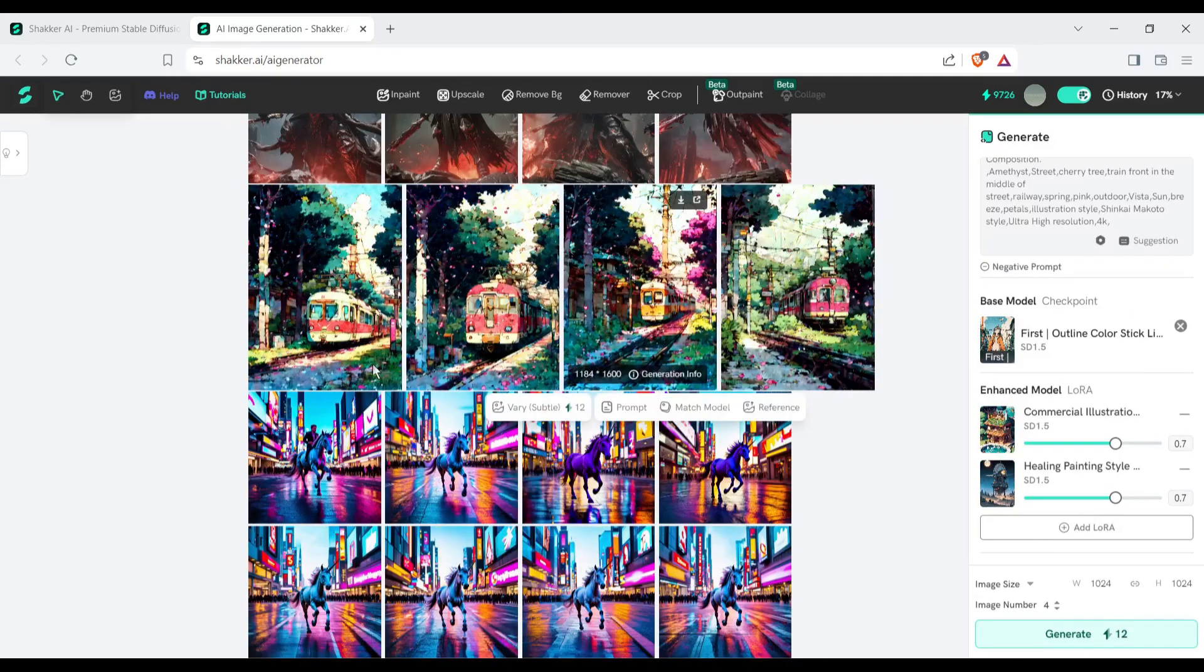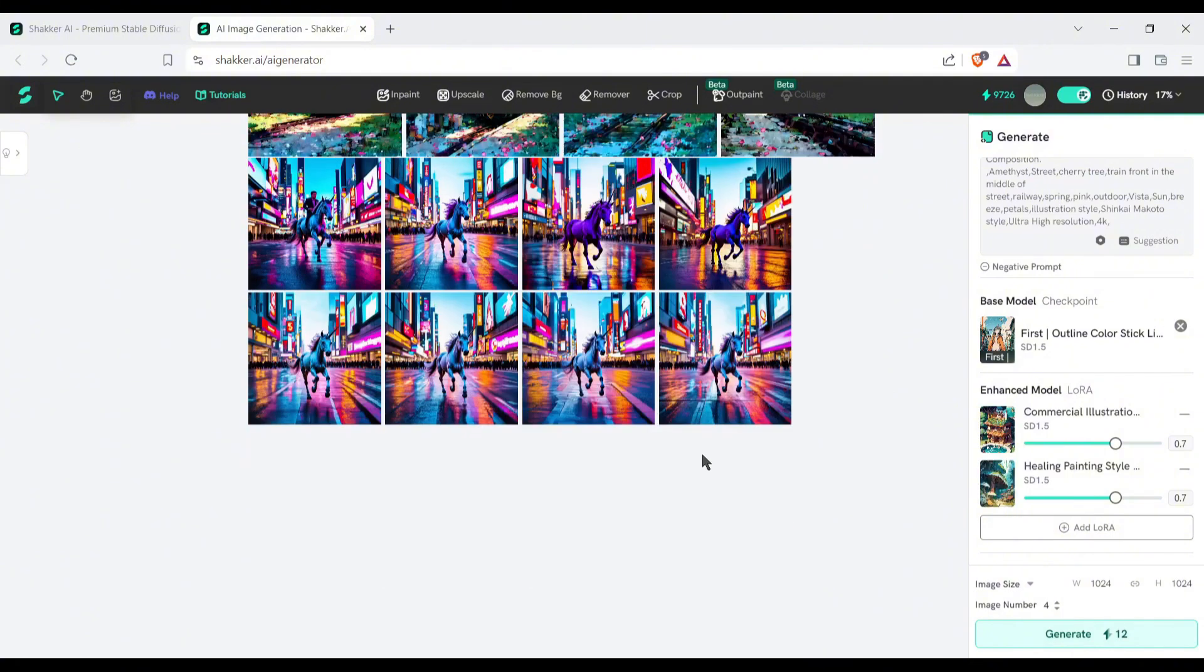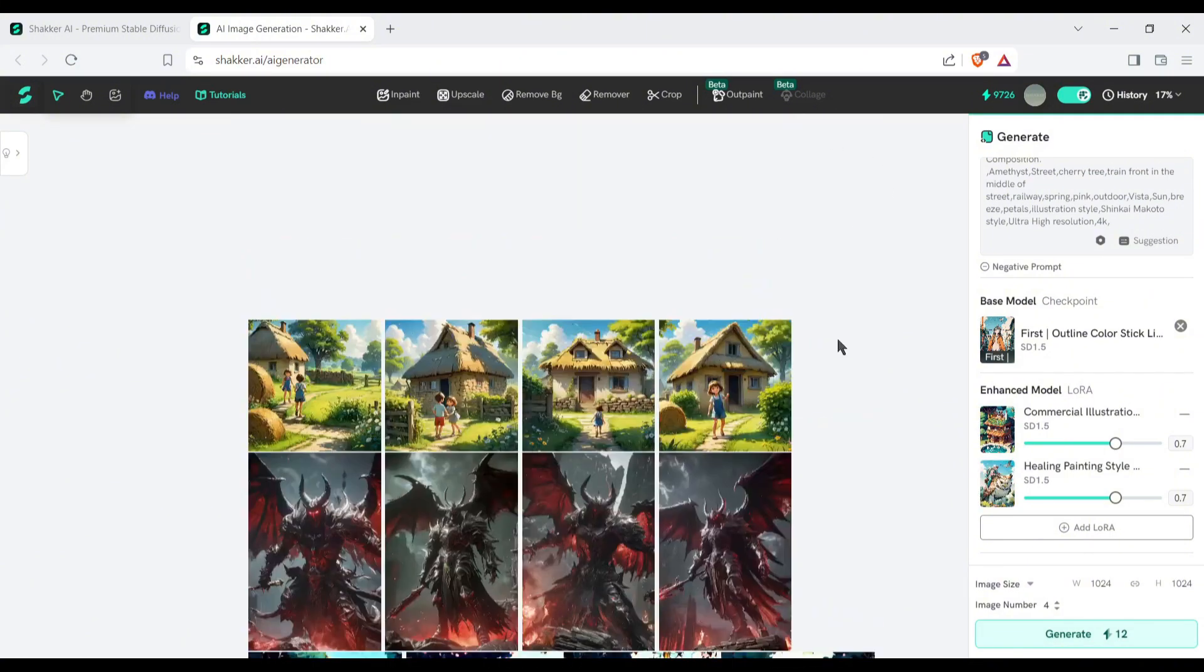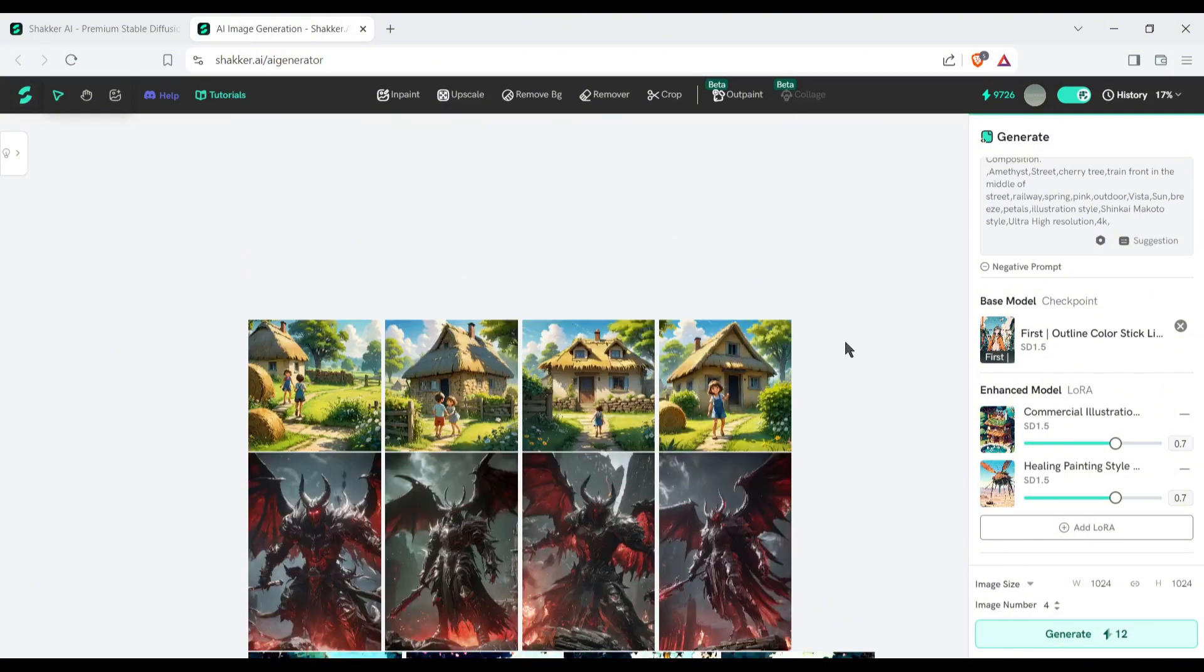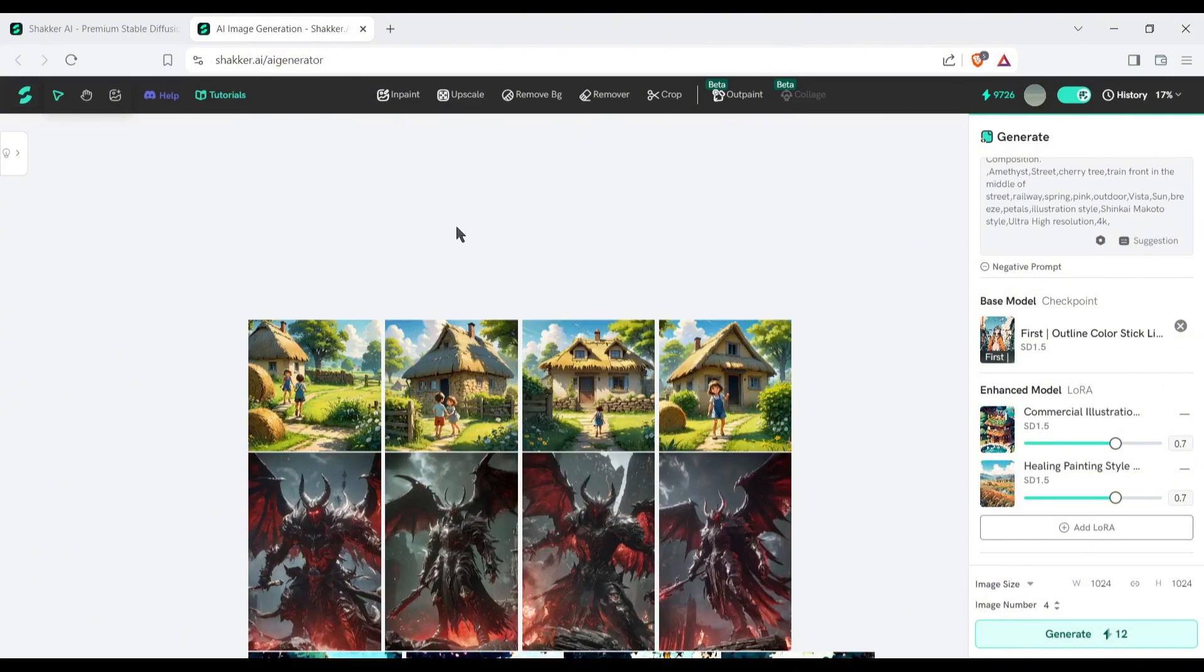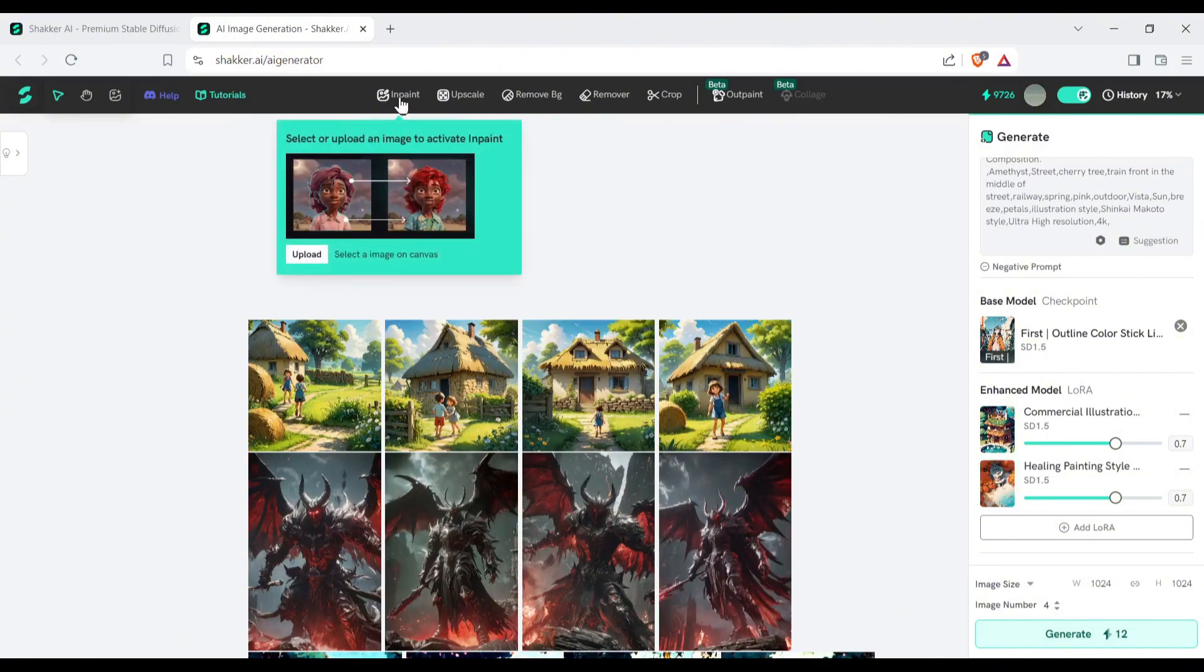That's not the end. On the top of the page, some other incredible features. Let's explore them one by one.